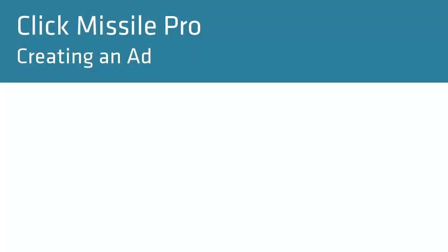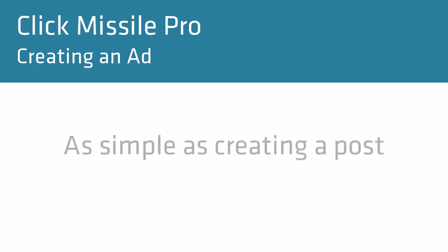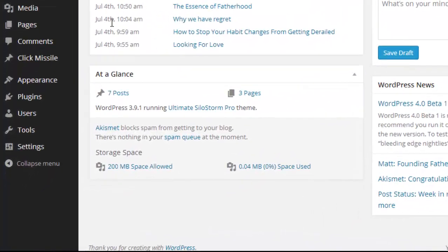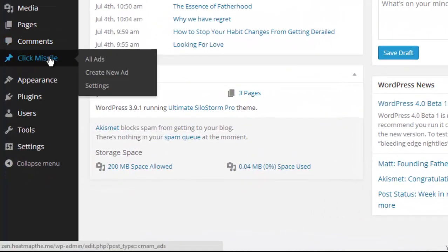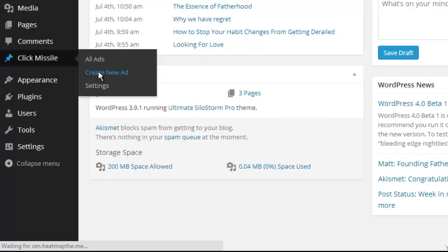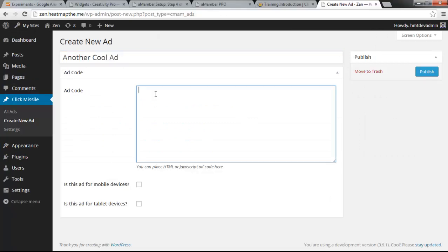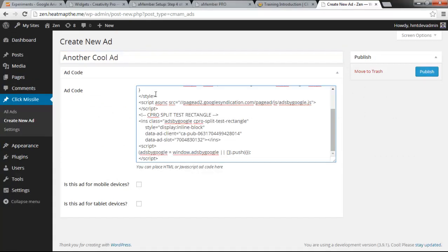One of the really cool things about Click Missile is that creating an ad is as simple as creating a WordPress post. I click on create new ad, give the ad a title, and paste in my ad code.